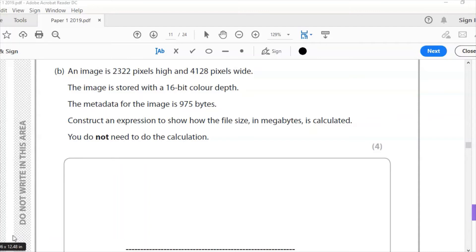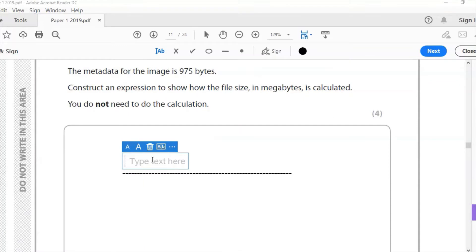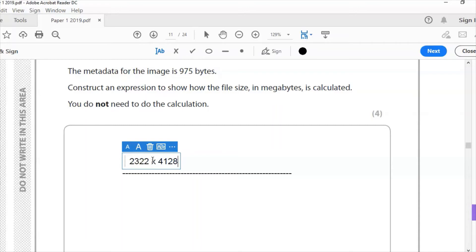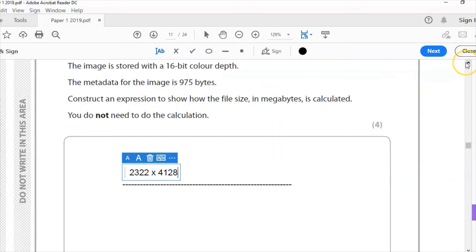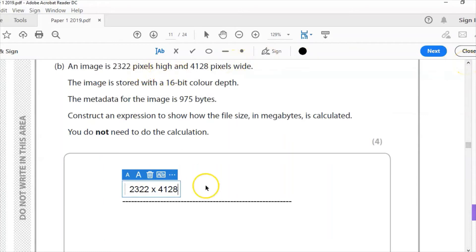I need to construct an expression that would work out the file size in megabytes. I'll type as I speak. First, I need 2322 multiplied by 4128 — that is the height multiplied by the width of the image. The image is stored with a 16-bit colour depth, so I then multiply that by 16.